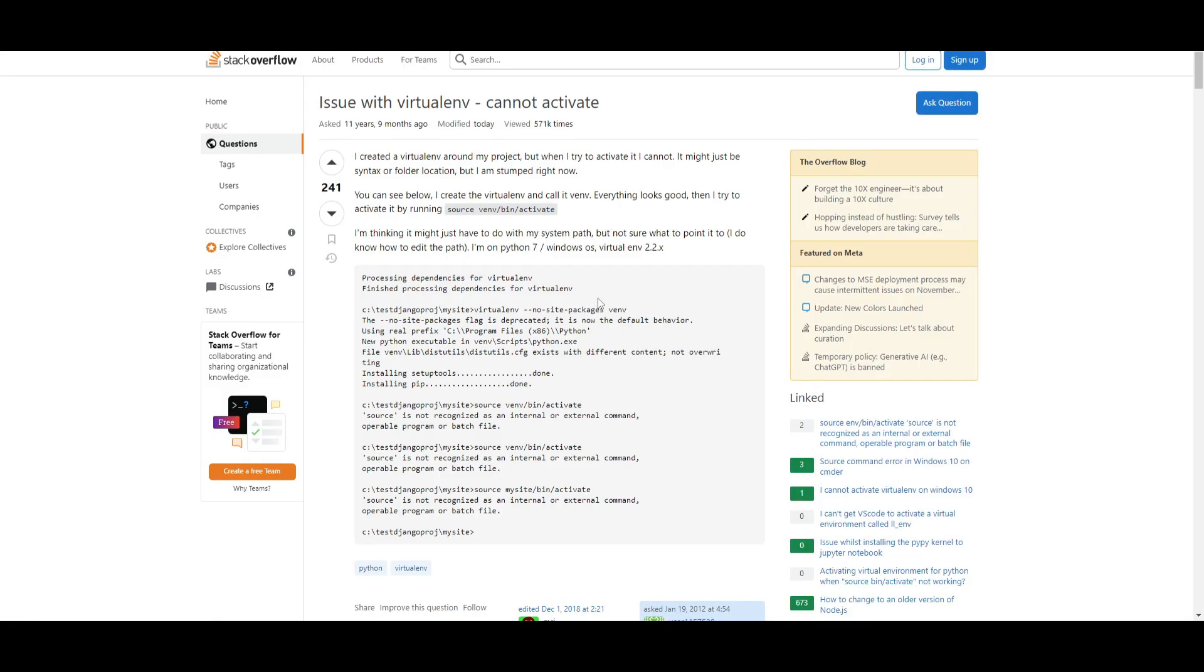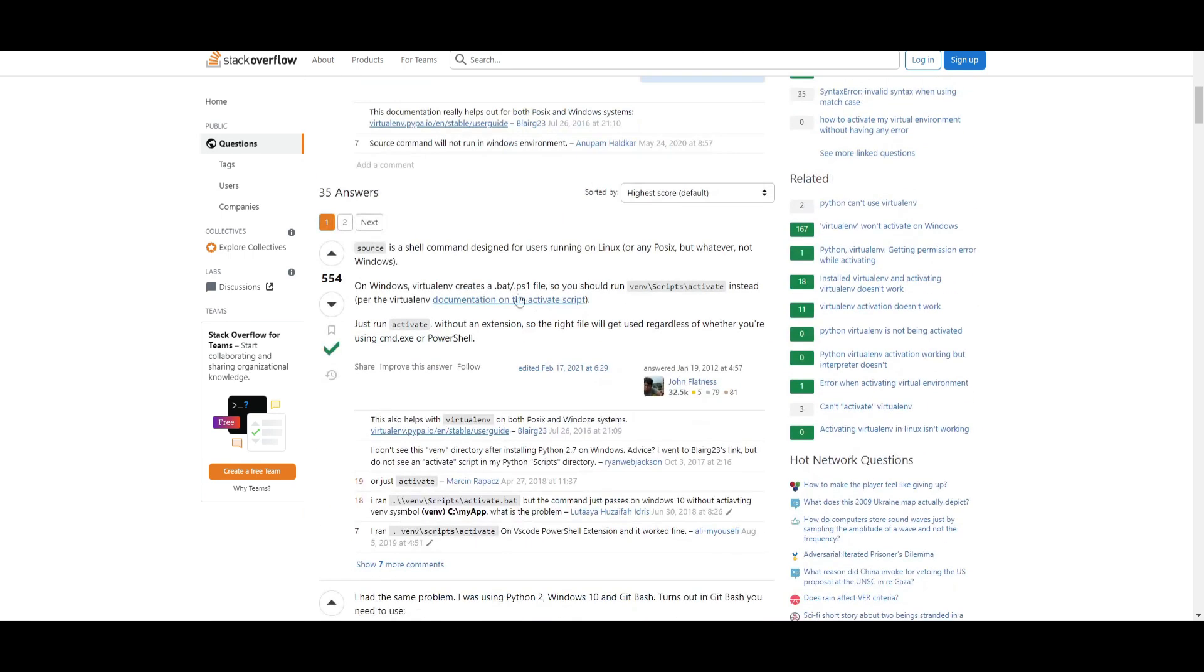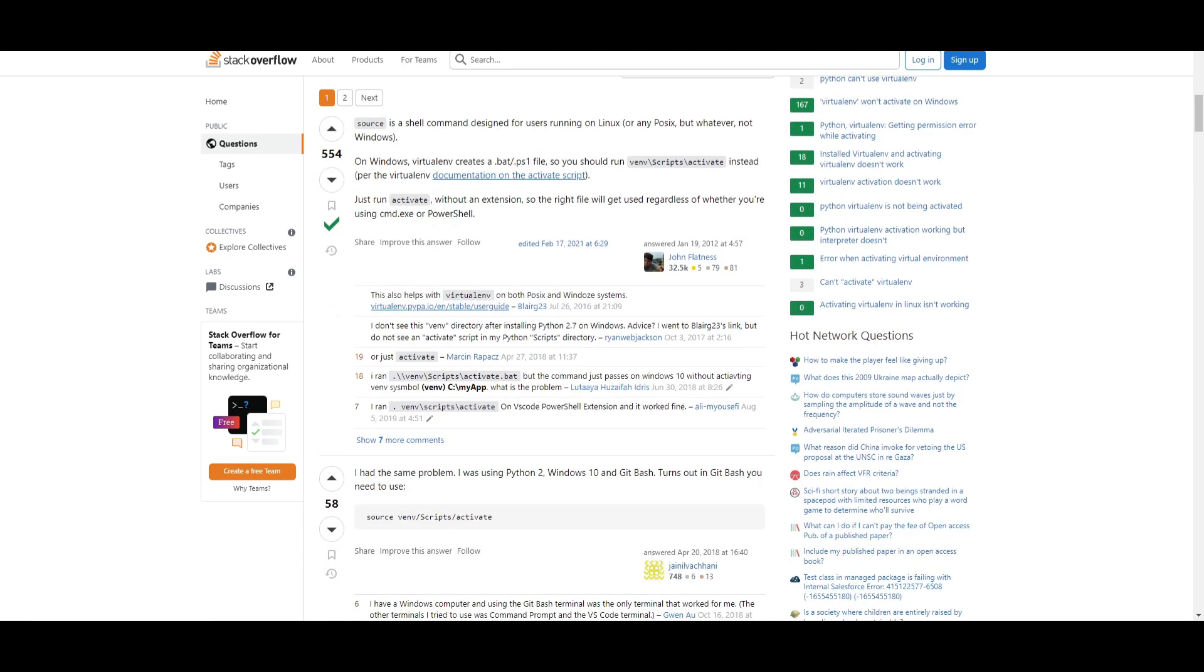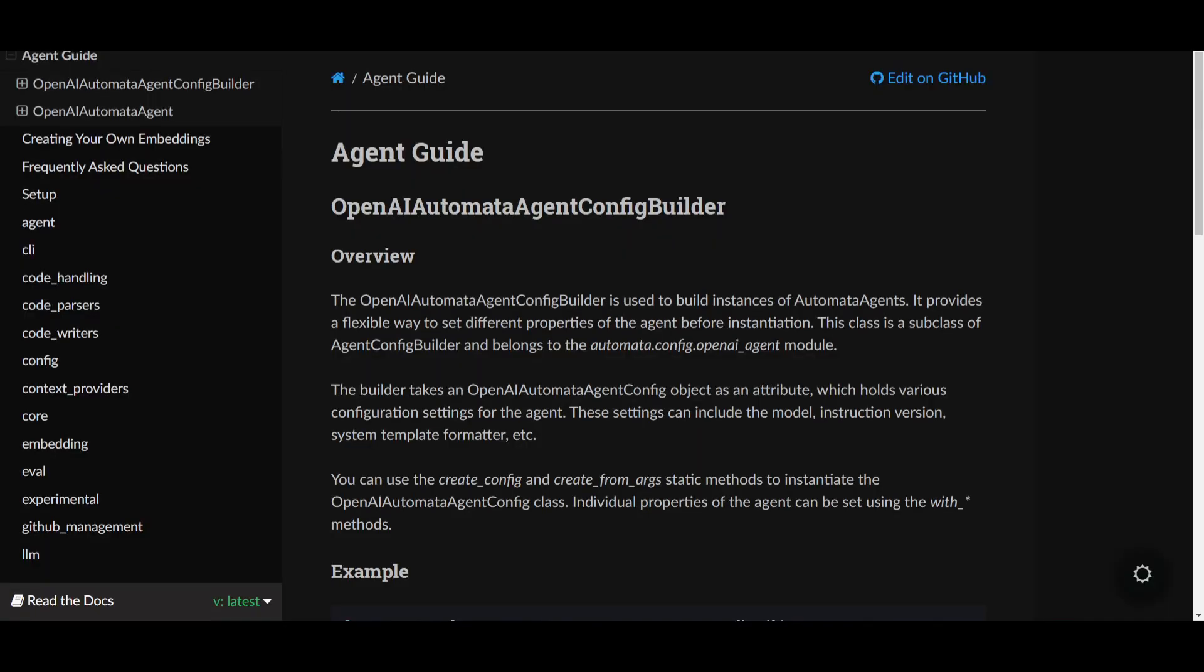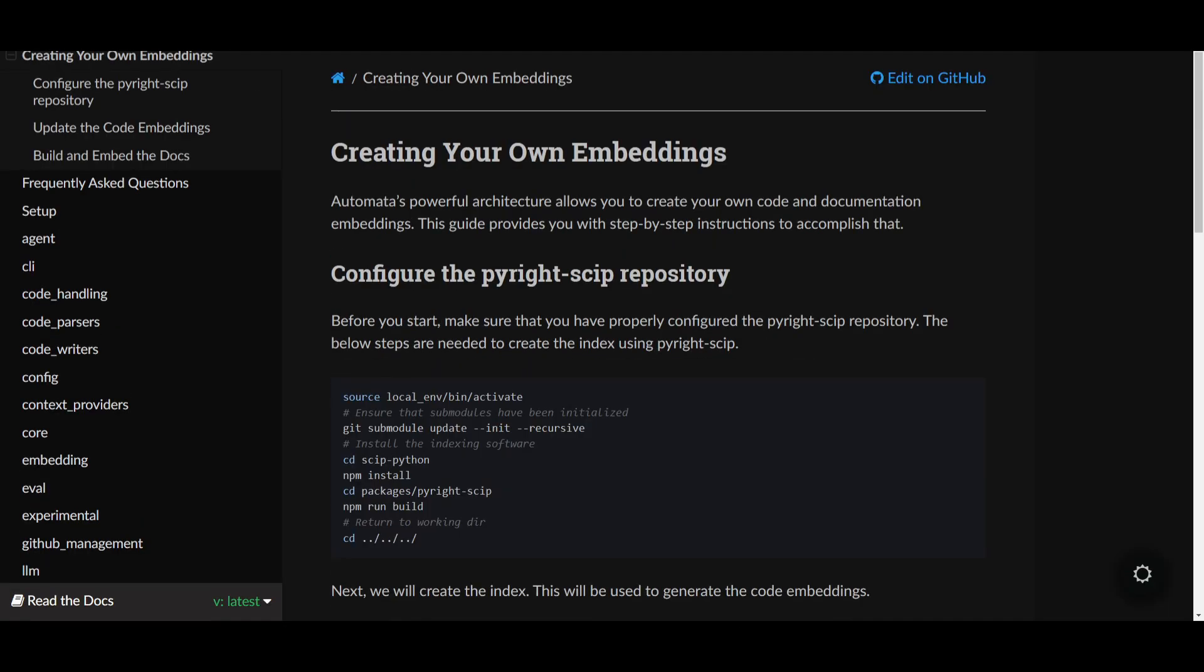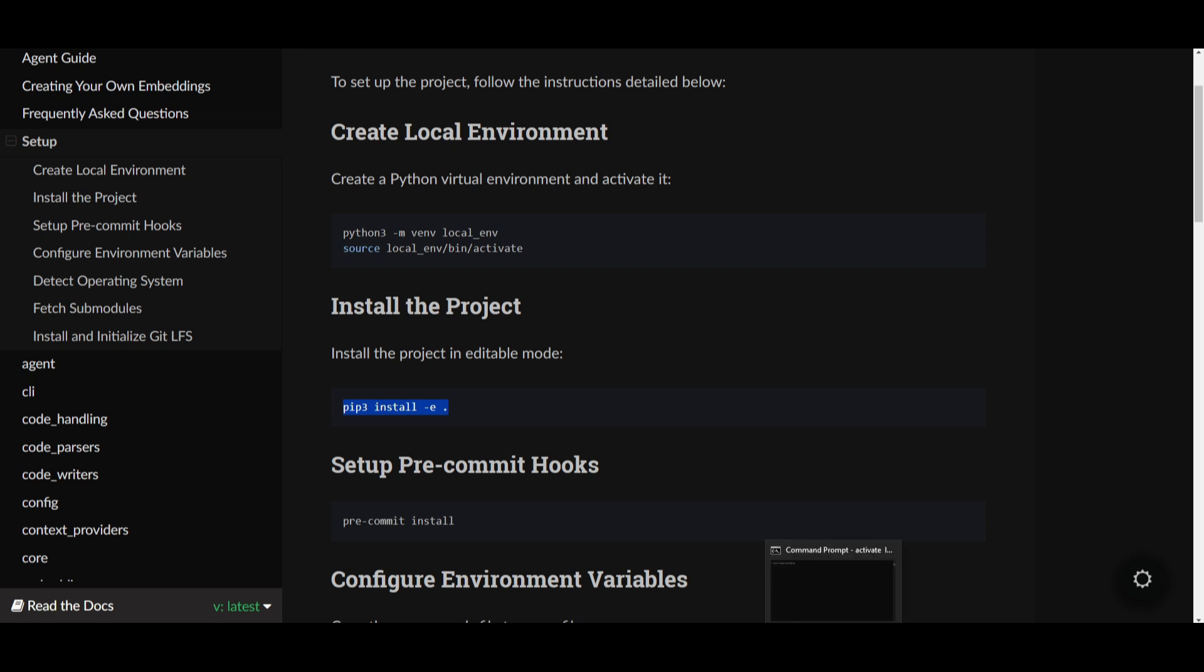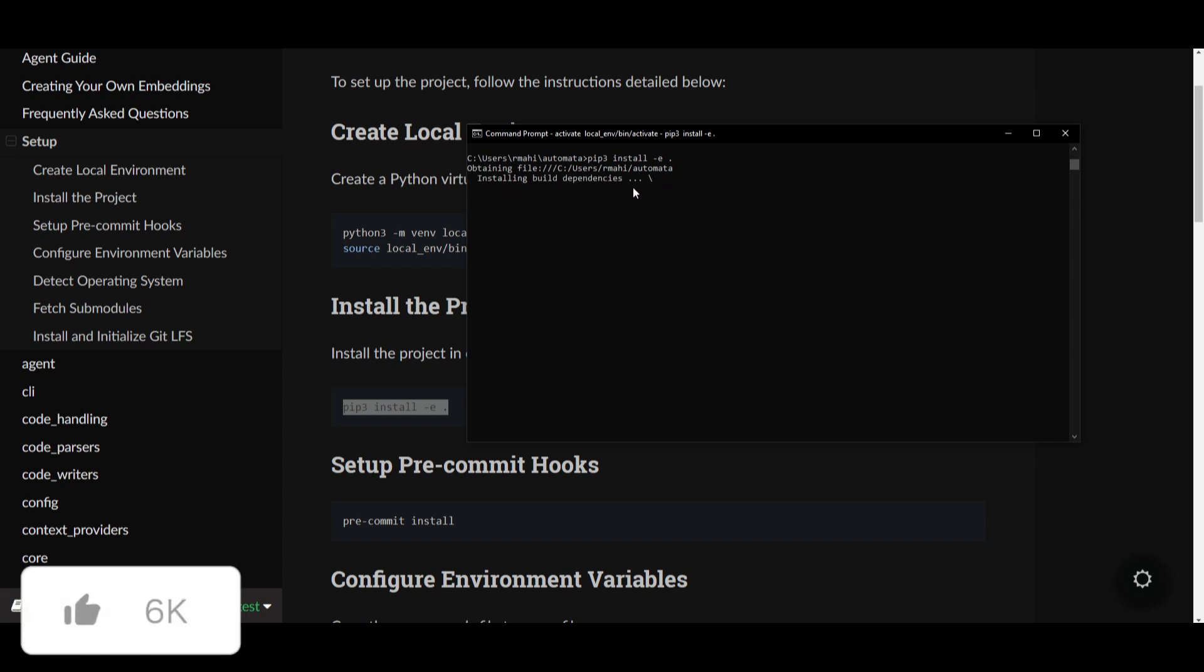I always keep forgetting this: for Windows, you need to use activate, not source. Make sure that you use that. If you have a Windows computer, you don't use source, you use activate. Once I've activated the environment, you're going to need to install the project. Copy this code, paste it into command prompt. This will start downloading all the requirements needed to make automata functional.